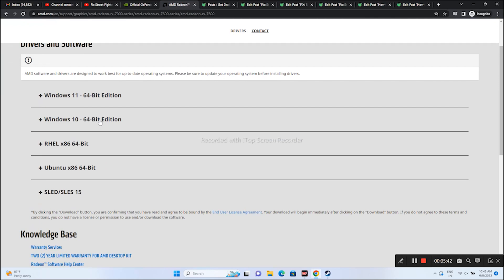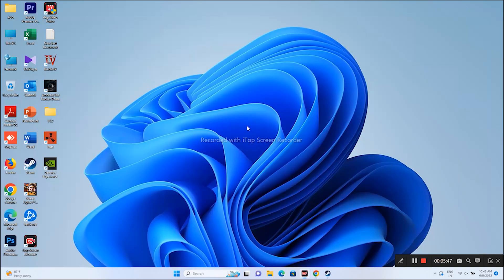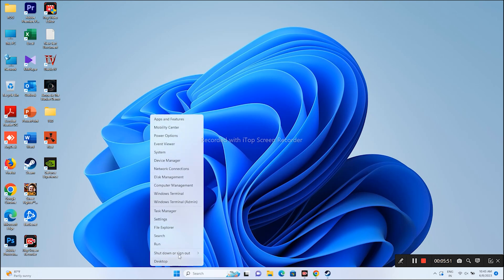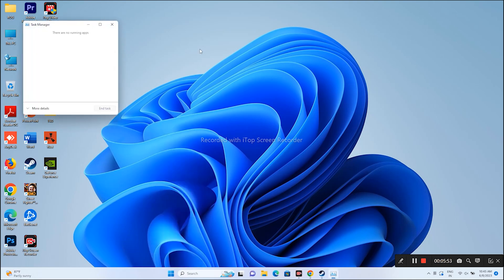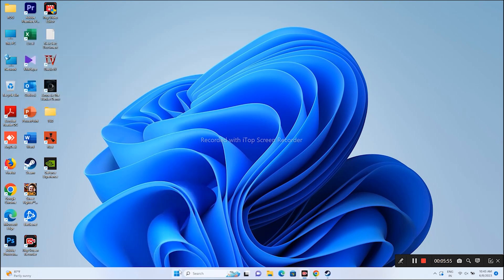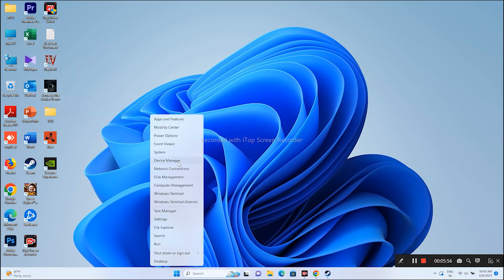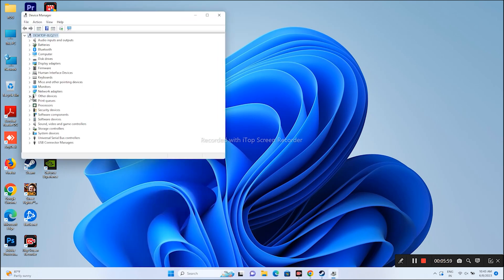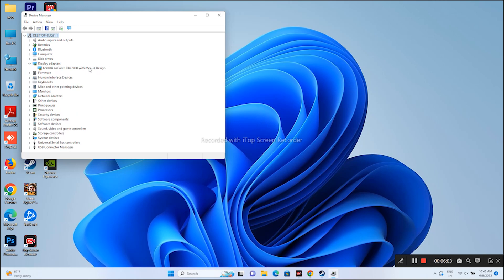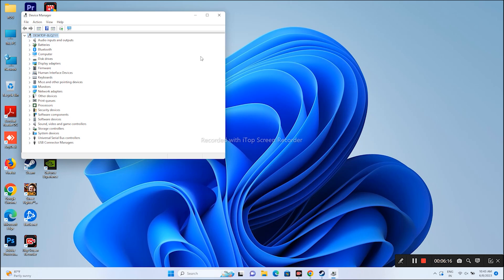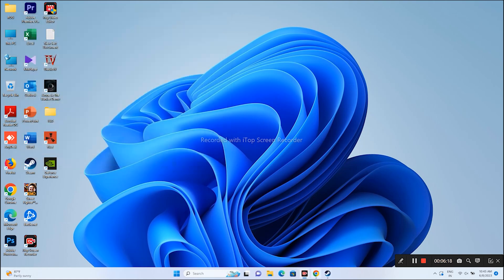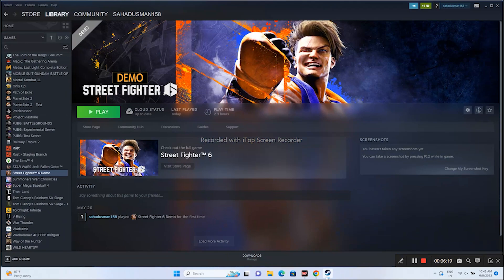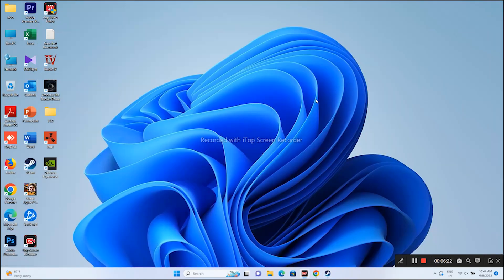Next, we need to disable the integrated graphics card if it's there. For that, right-click and go to Device Manager, not Task Manager. From here go to Display Adapters. Right now I only have one, that's not the case for most users. If you have two, you need to disable one. The integrated graphics card should be disabled, then play the game. That's going to work as well.